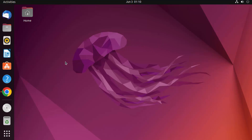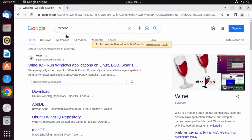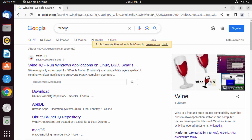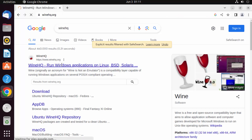To install Wine, go to your favorite browser and search for WineHQ, which is the official website for Wine. The first link that appears will be from winehq.org, so click on that link.